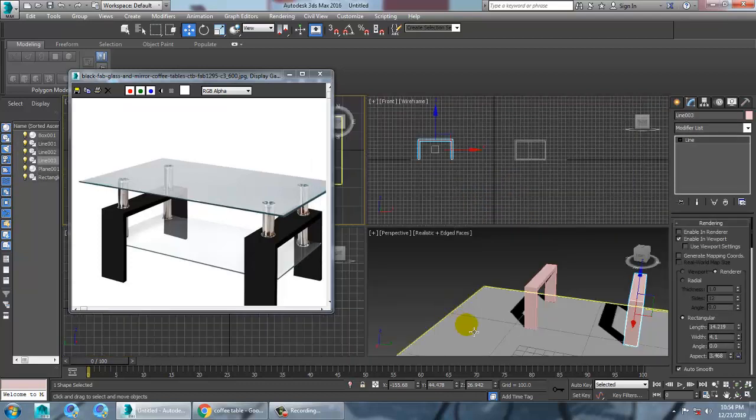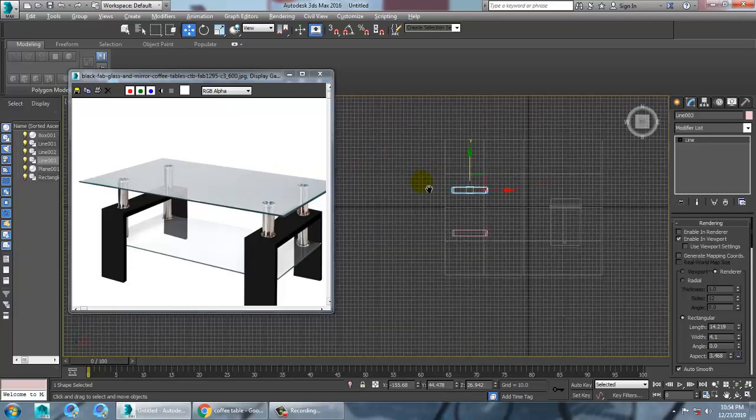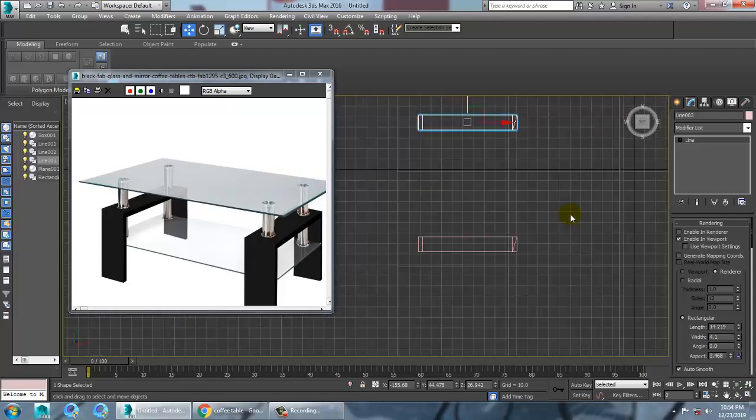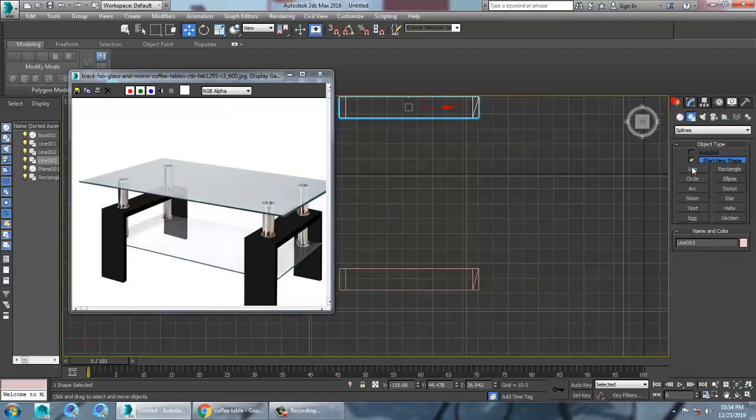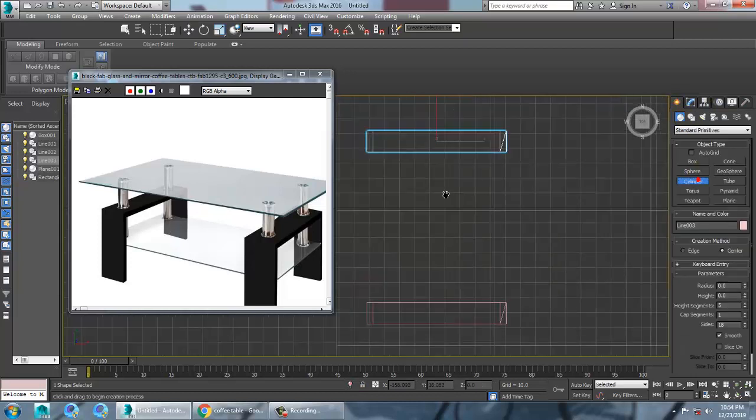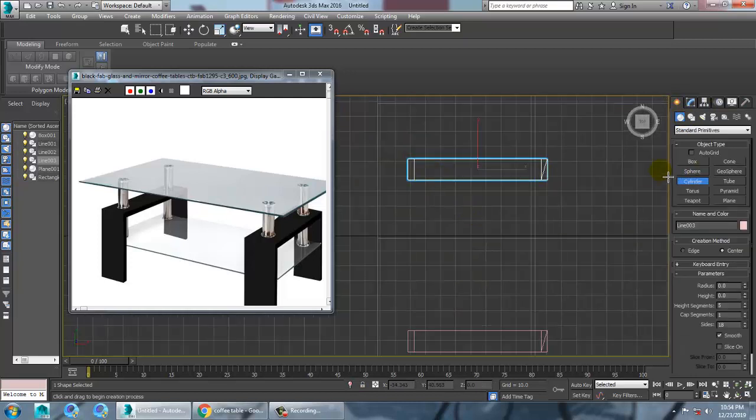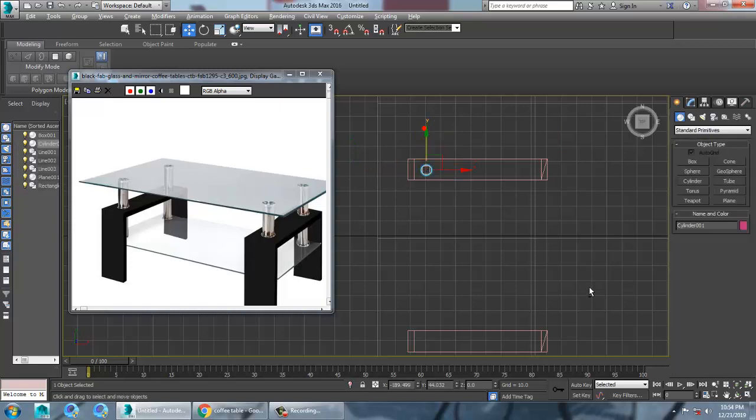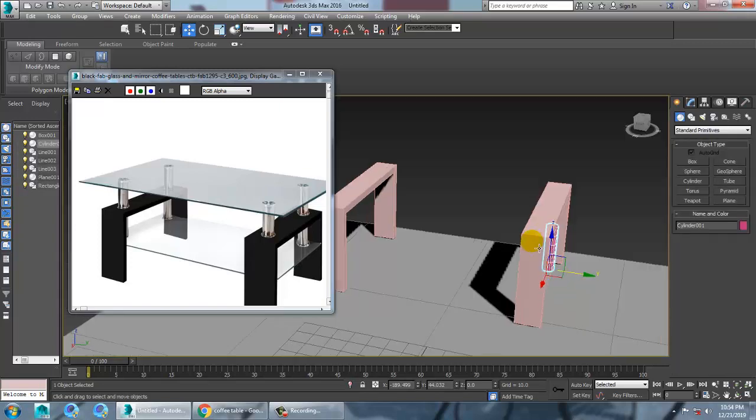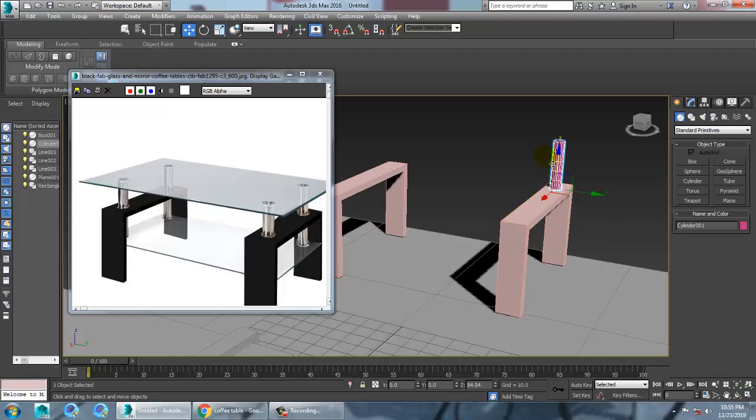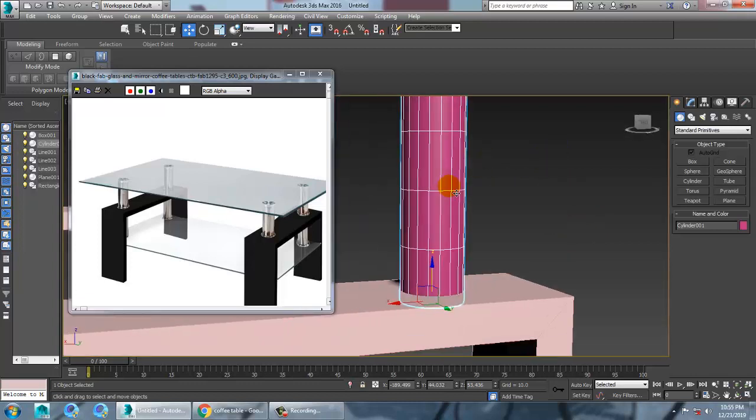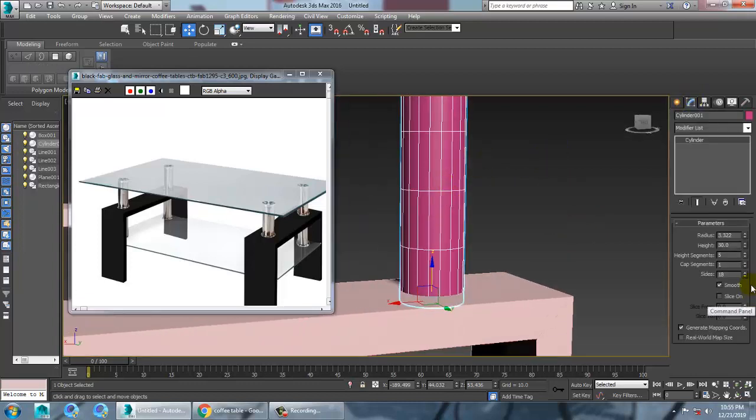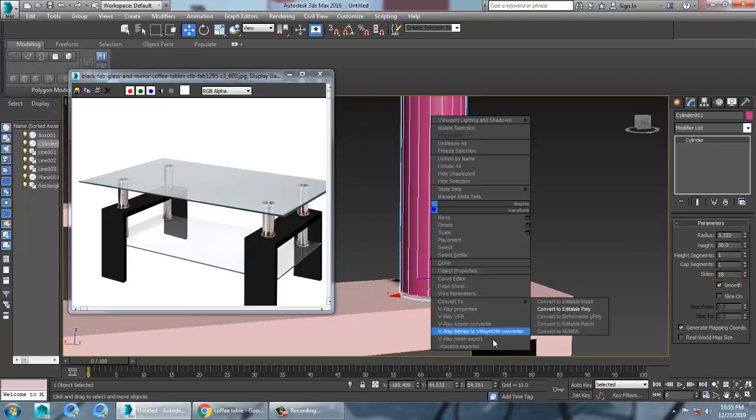That's it. So let's again go to the top view. Let's take a cylinder. Make a cylinder over here. You can just push this. You don't need the height segments. Just reduce the height segments and convert to editable poly.